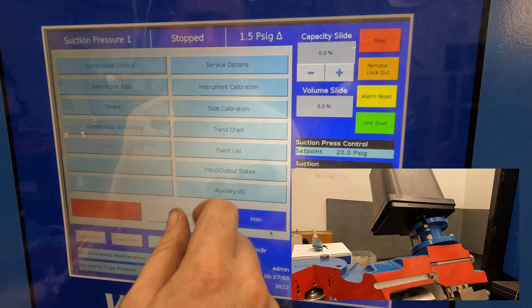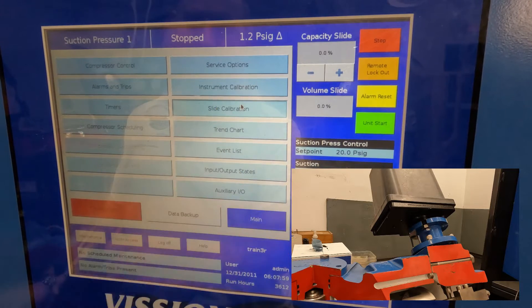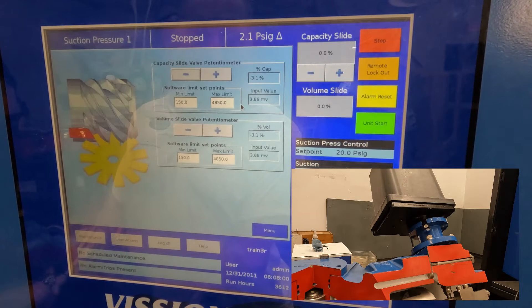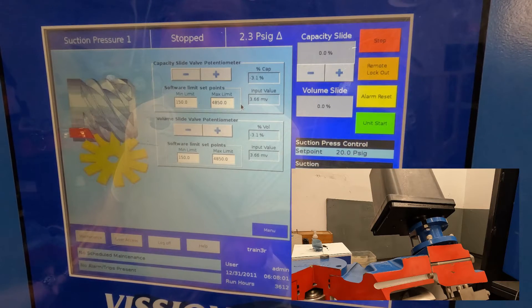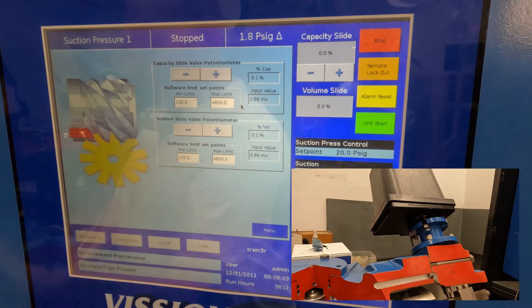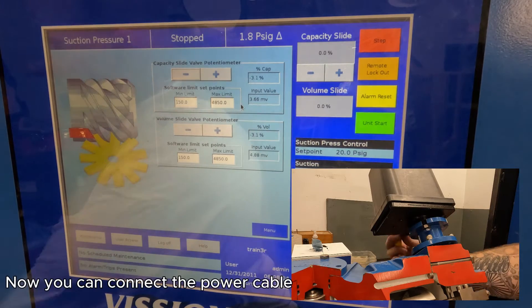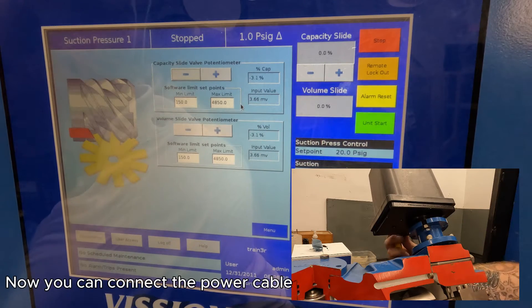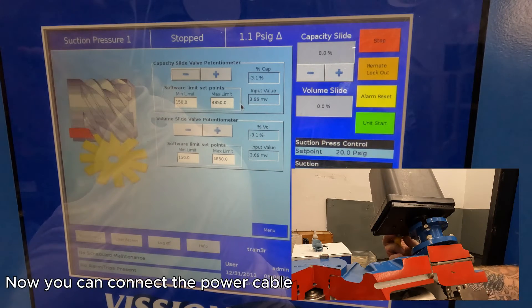Then we're going to go into our menu, our slide calibrations. Once in the slide calibration screen, we can now plug in the actuators.